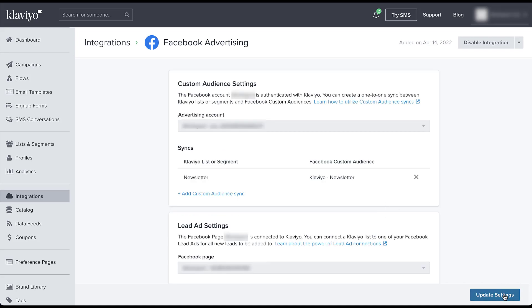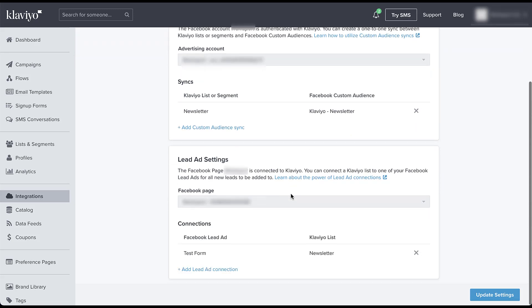Now the page looks a little bit different. I'm still on the integration and Facebook page, but you can see up at the top that the option is now to disable the integration rather than enable it. And the button down at the bottom is update settings. We can also add custom audience syncs directly from here, or we can adjust the lead ads and add a new lead ad in place as well. So anytime that you need to adjust or add any of the audiences or lead forms that you're using on Facebook, you can come to this integration section.